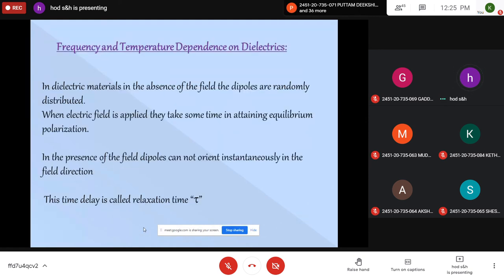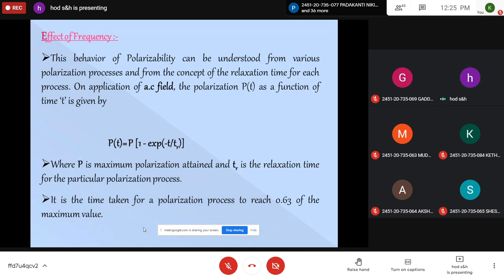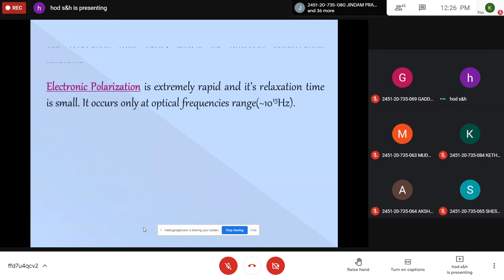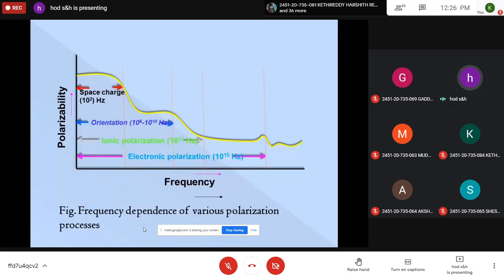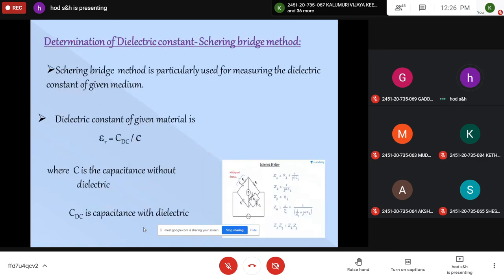Regarding frequency and temperature dependence: electronic polarization gives a response only at optical frequencies; ionic polarization responds up to optical and lower frequencies; orientation polarization responds only at audible frequencies; and space charge polarization responds at low machine frequencies. The polarization versus time relation involves a relaxation time τ: P = P₀(1 − e^(−t/τ)), where τ is the time taken for polarization to reach 0.63 of its initial value. Electronic and ionic polarizations are independent of temperature. For orientation polarization, temperature can either increase or decrease the dielectric constant. Space charge polarization increases with temperature.